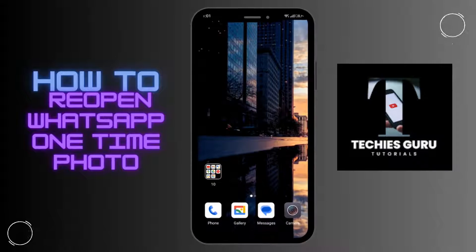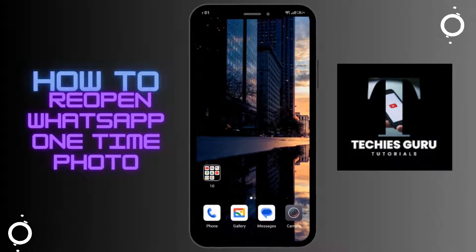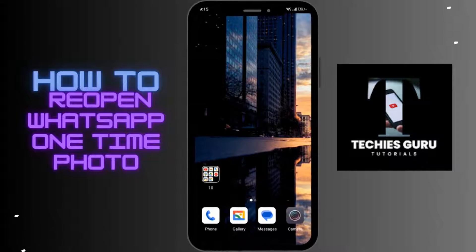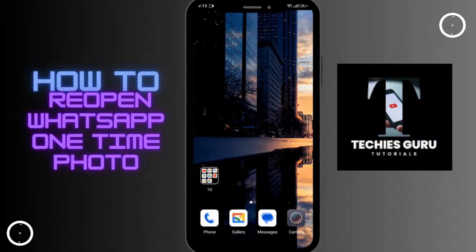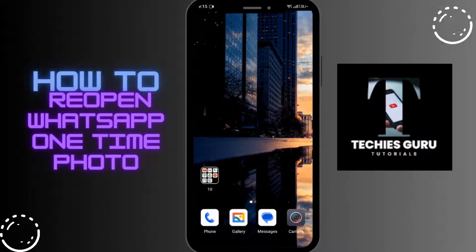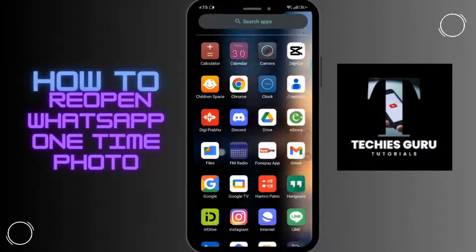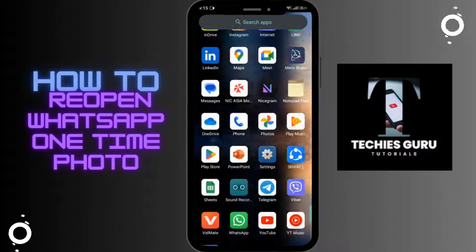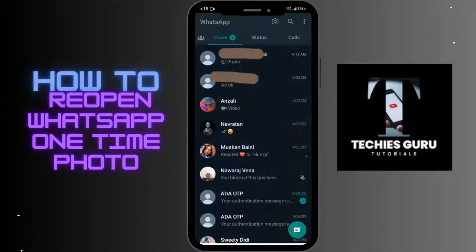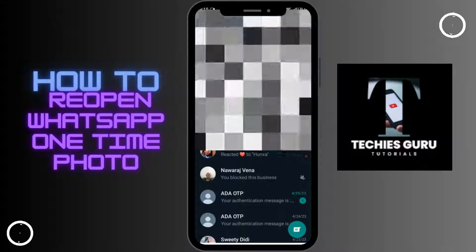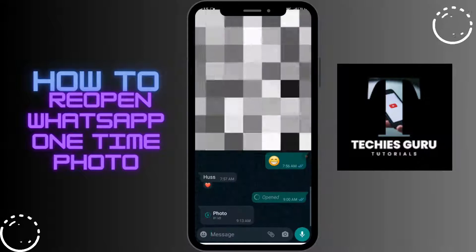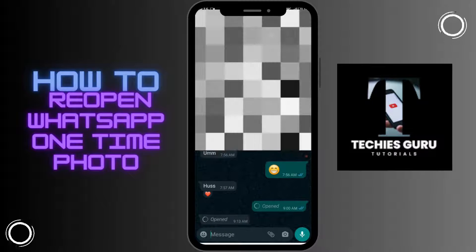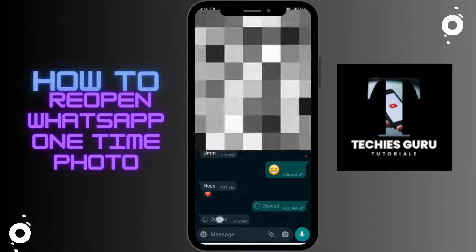In this video, we'll see how to reopen a WhatsApp one-time photo. Open up your WhatsApp and select the chat. As you can see, once the photo is opened, you won't be able to see it again.